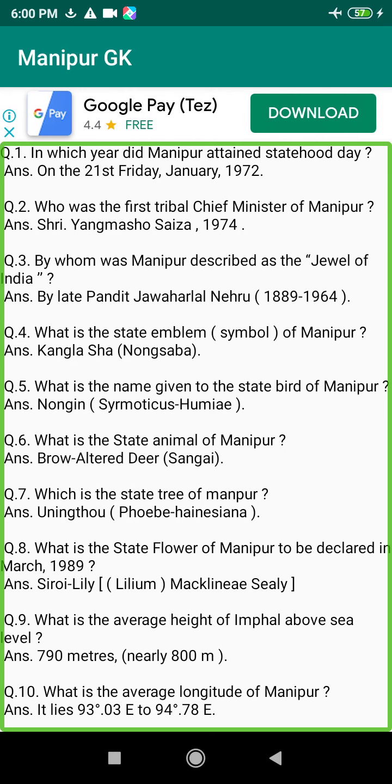Q213. Who introduced Raslila in Manipur? Answer: By Maharaja Bhagyachandra, in 1748.